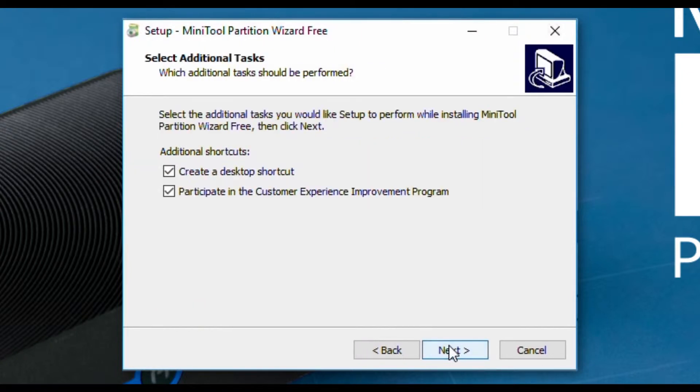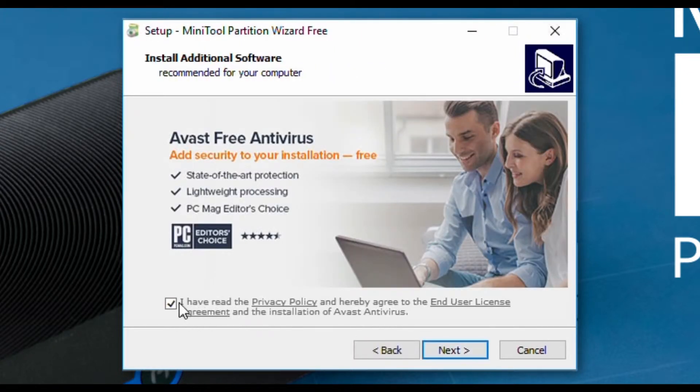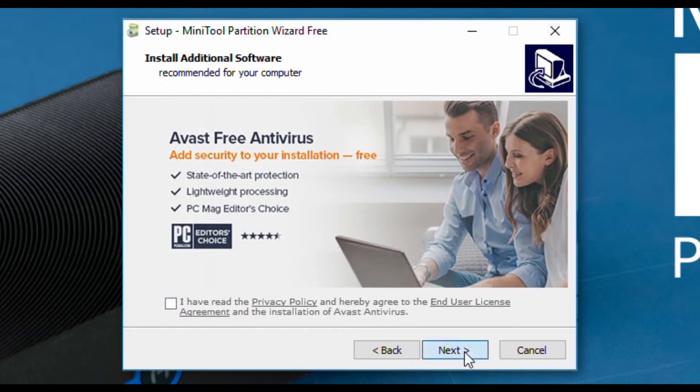Now, you may be prompted to download anti-virus software. If you don't want it, make sure you unclick the checkbox. And once you're done, press next to continue.